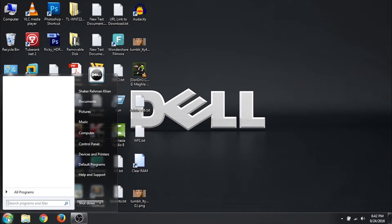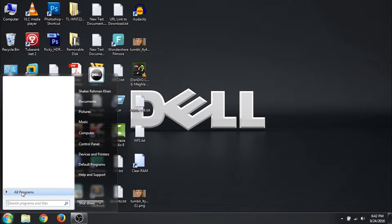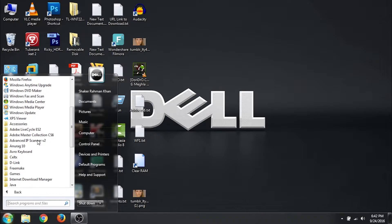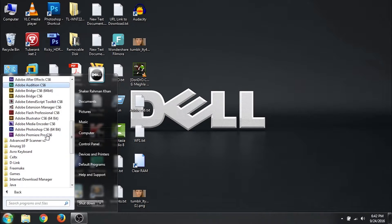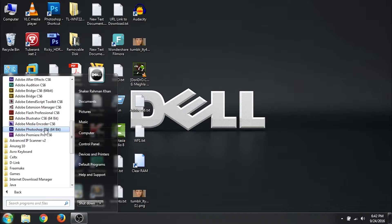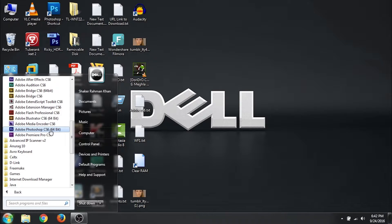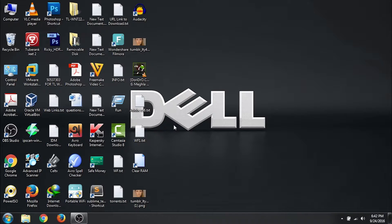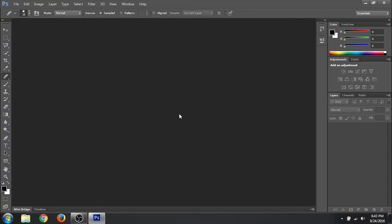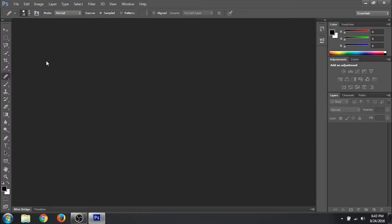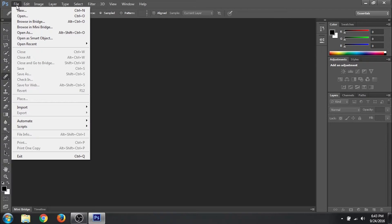So now let us start Photoshop. Click on start. All programs, scroll to Adobe Master Collection CS6. Click on Adobe Photoshop CS6 64 bit. Photoshop is loaded. So first we need to open the image that we are going to work on. So go to the menu bar. Click on file. Click on open.